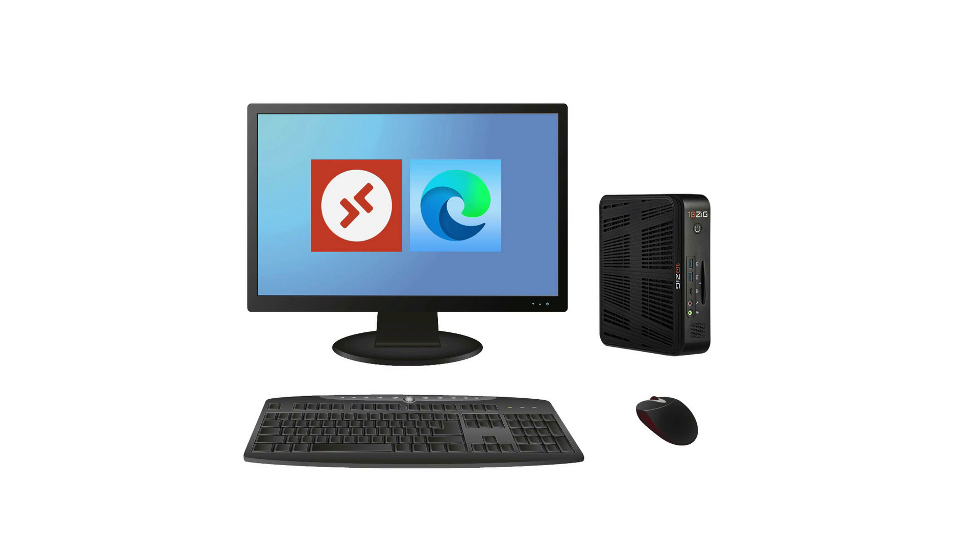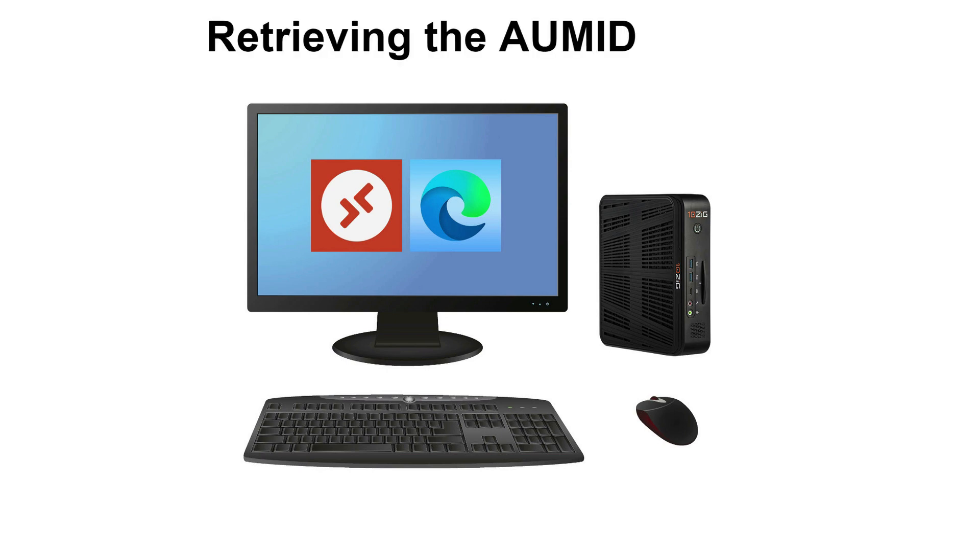We need to find the location of the Edge browser and remote desktop client applications' executables and also something known as the AUMID or Application User Model ID.